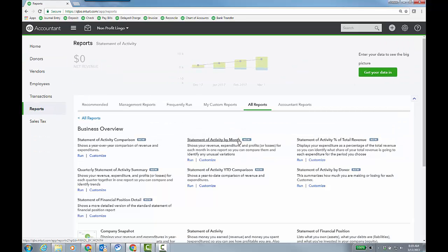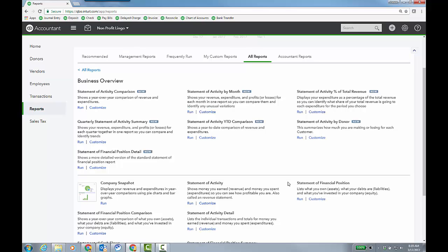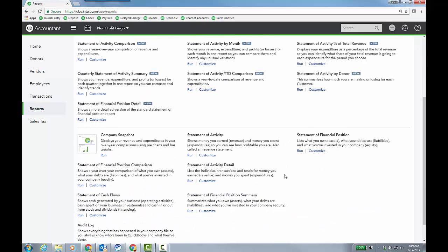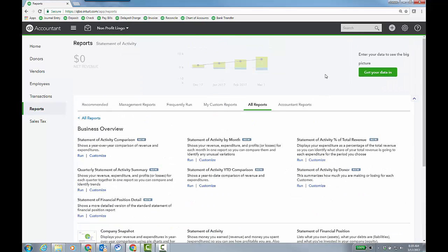Right? And if I go to reports, my guess is, yeah, statement of activity, statement of financial position. So just the 990 form itself is what turns it.